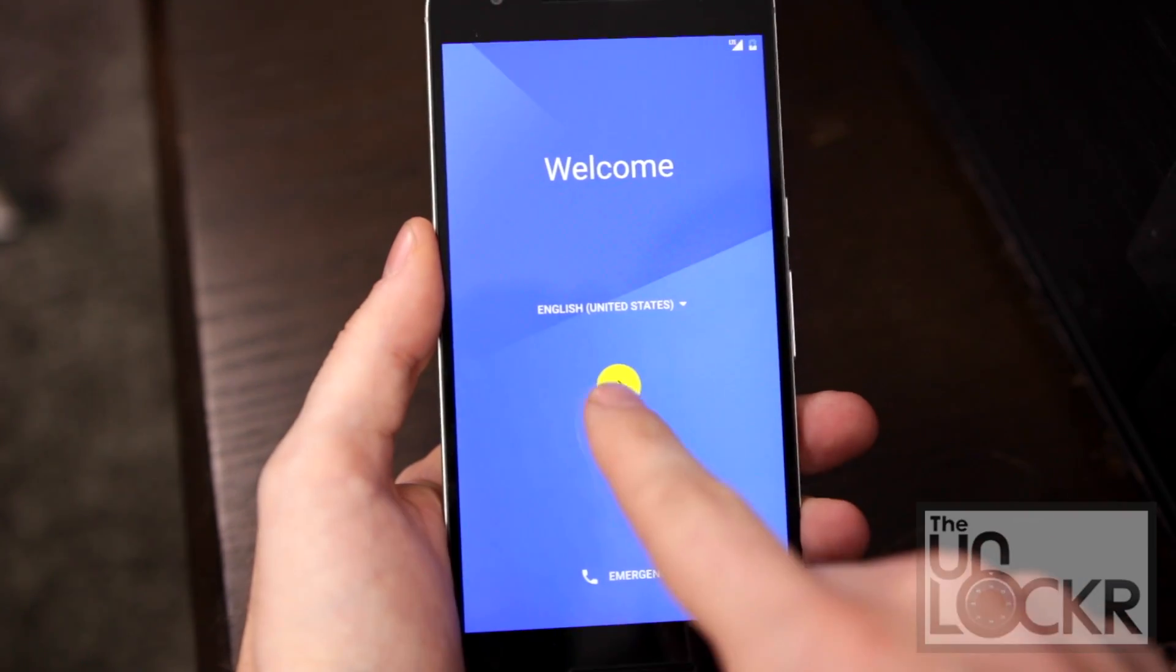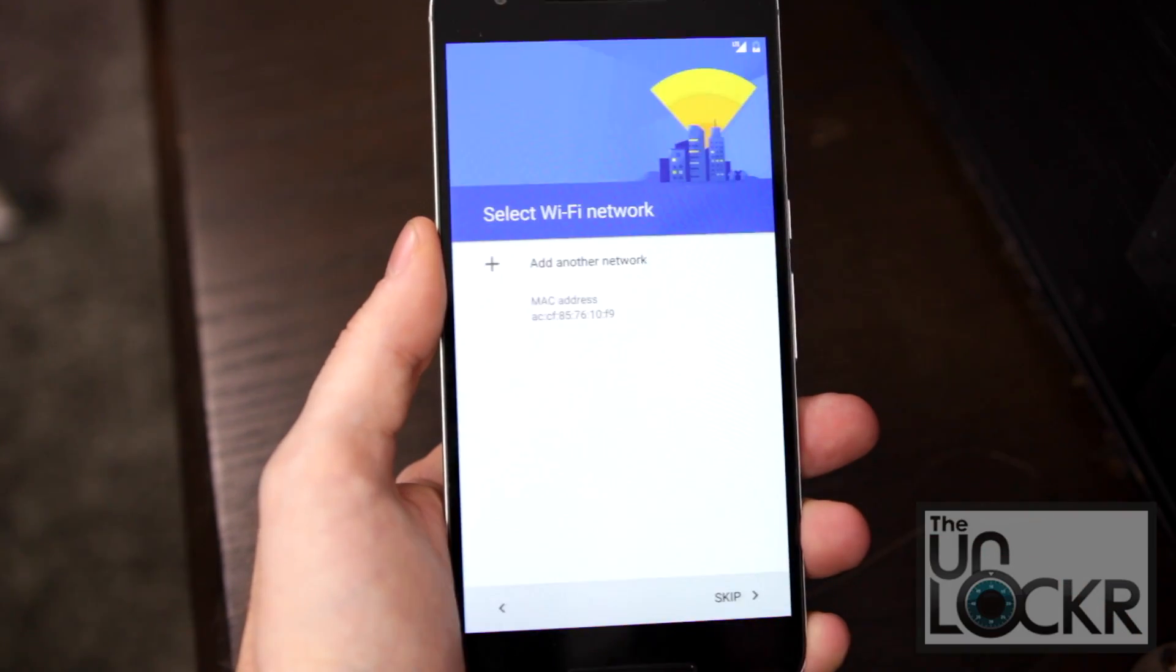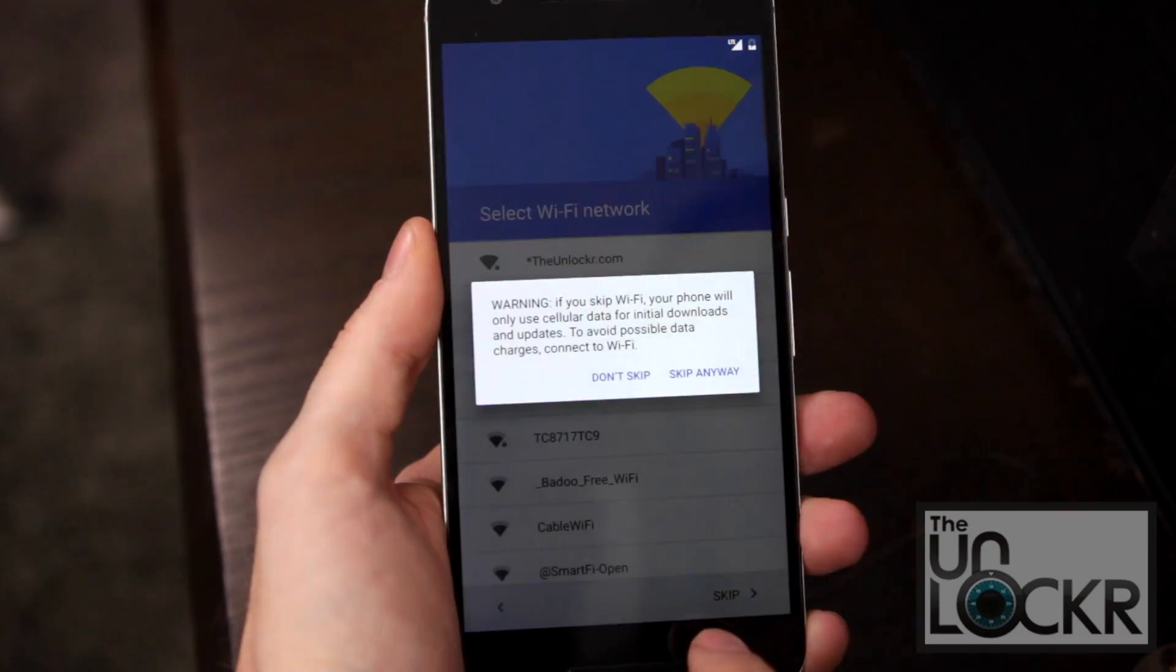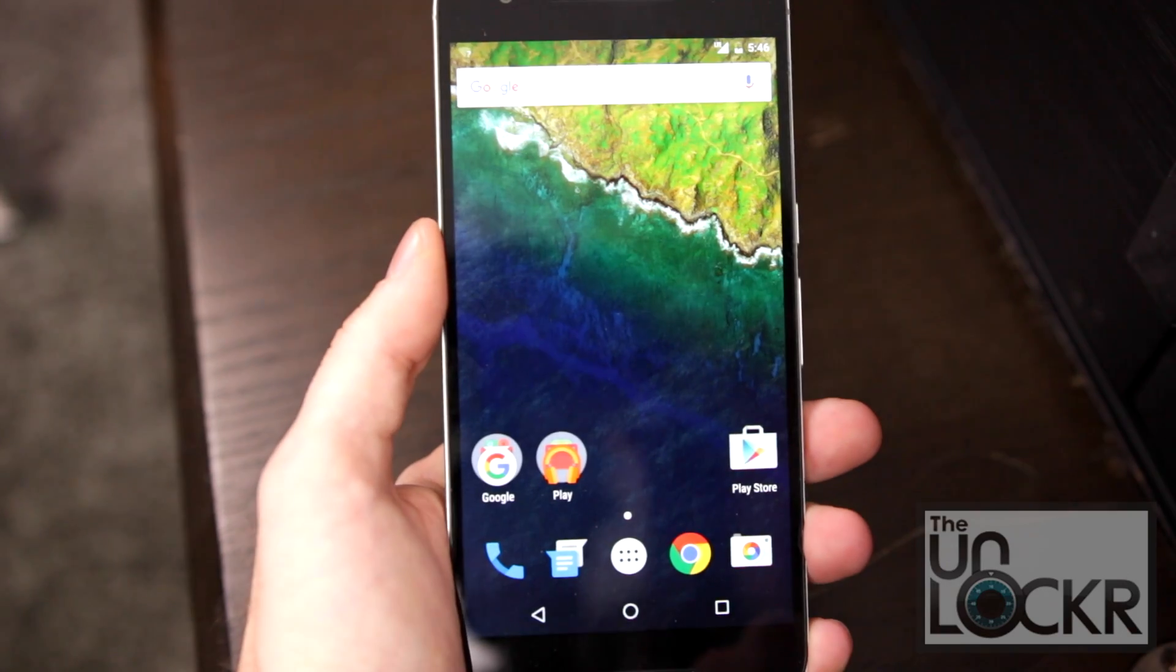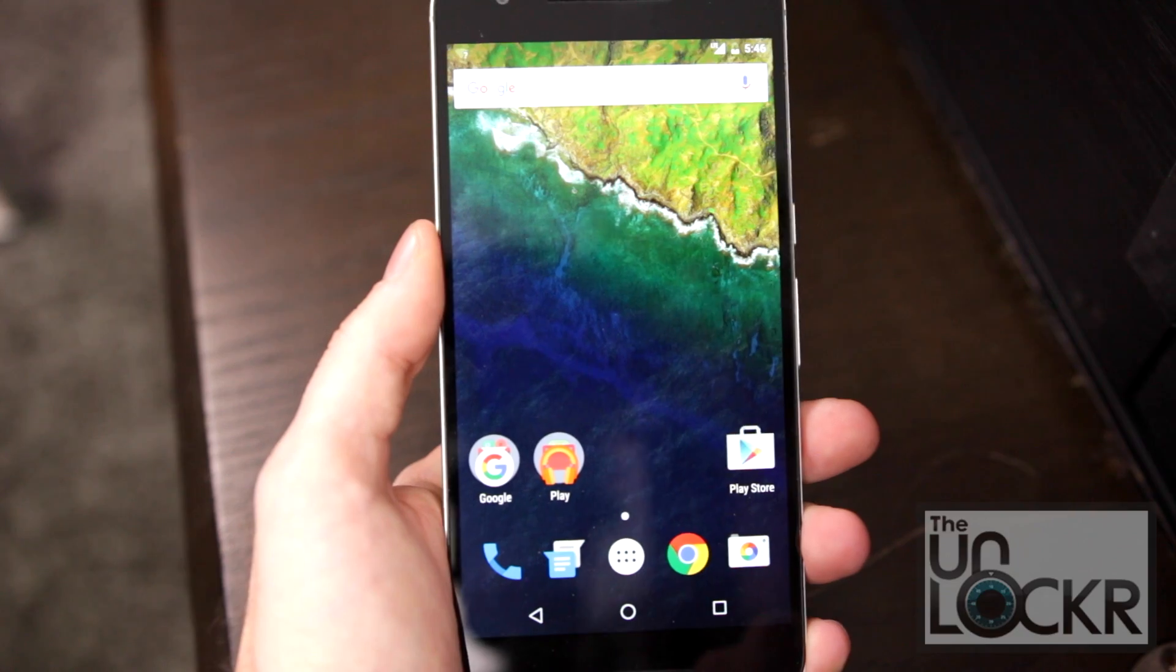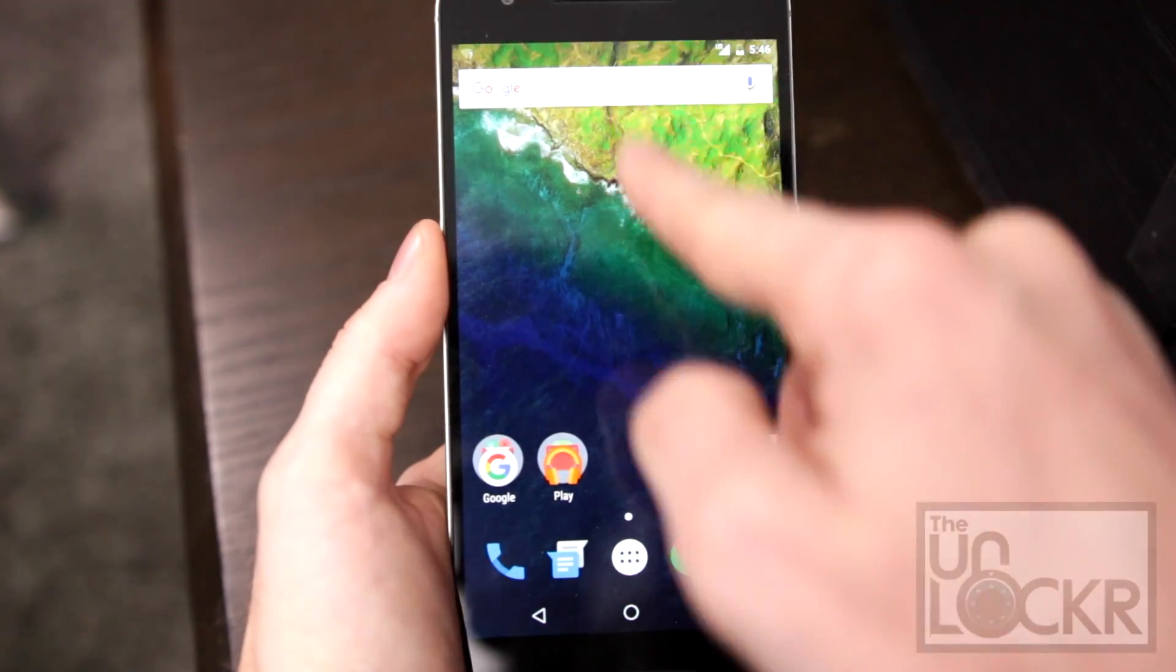Once the device reboots, you're going to go through your normal setup process. You can just kind of skip through most of these things until we get to our regular home screen.